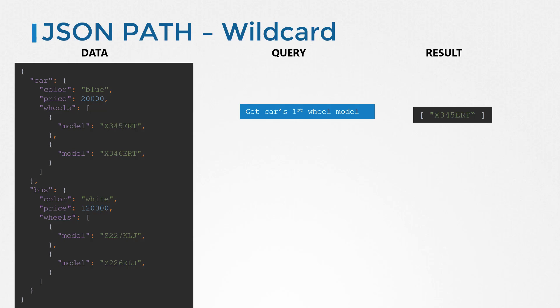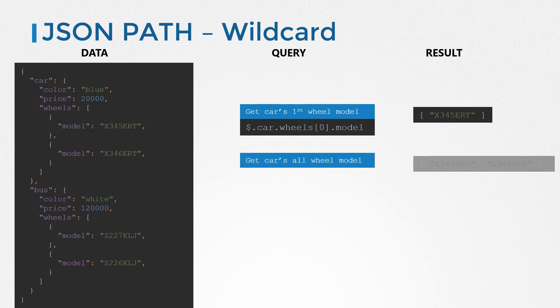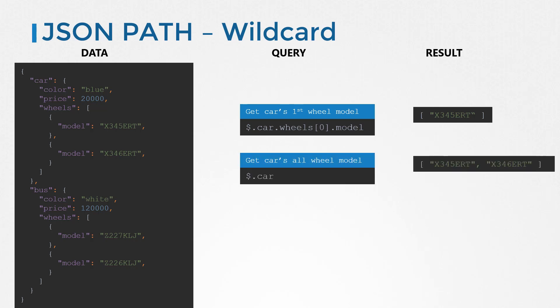To get the model of the first wheel of the car, we say dollar dot car dot wheels of zero dot model. To get the model of all the wheels of the car, we say dollar dot car dot wheels of star dot model. We replace the wheels position in the array with the star to mean all items in the list.